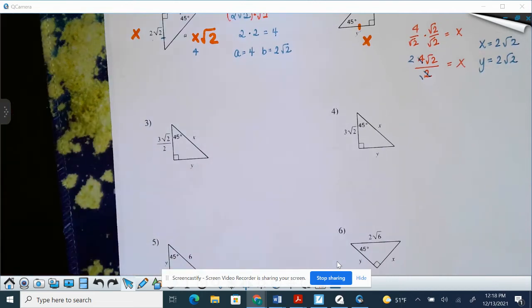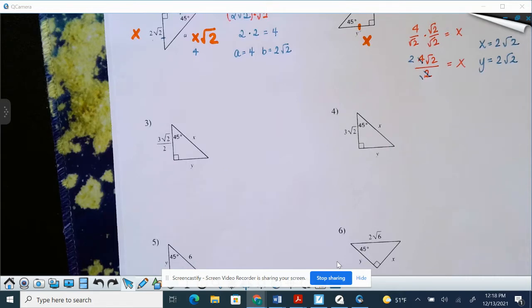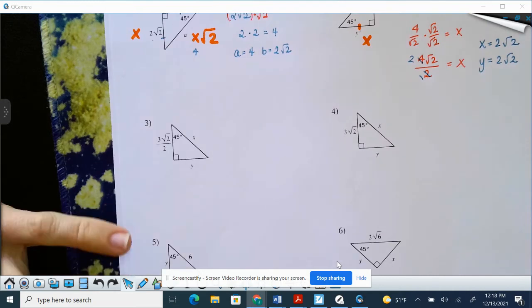Video number two on working through our special right triangle solving. If you'd like, pause it and try these and then come back and check your answers, since we just did one and two together. Or if you need a little more, obviously hang in there.